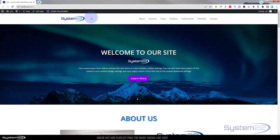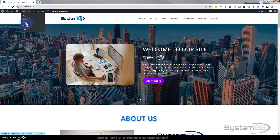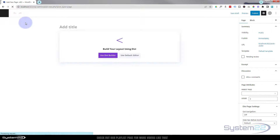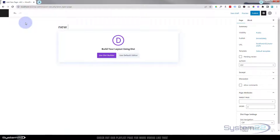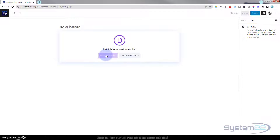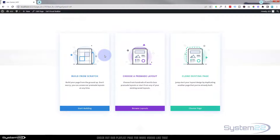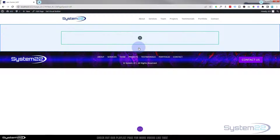Let's get started. I'm going to create a new page and start from scratch. I'll go up to the top to New and then Page, give our page a name — let's call it 'New Home', call yours what you like — and I want to use the Divi builder with this today, building from scratch.